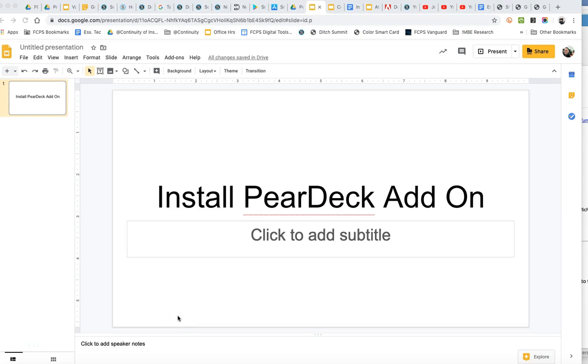Okay everybody, I want to do a real quick screencast on how to install the Pear Deck add-on. The Pear Deck add-on is a great tool that is available to all teachers in Frederick County Public Schools